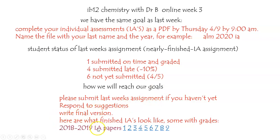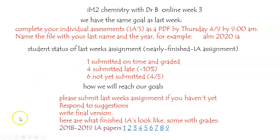Here are some finished IAs from last year — nine of them, some of which are graded. If you look at the assignment on Classroom, you'll see the official IB listing of what's due and how it's scored. So everything you need should be there. Contact me as usual if you have any questions. Thanks, everybody.